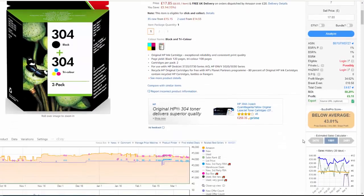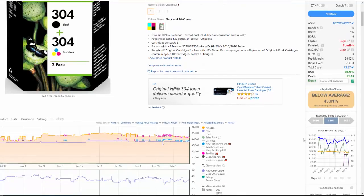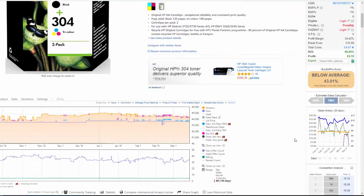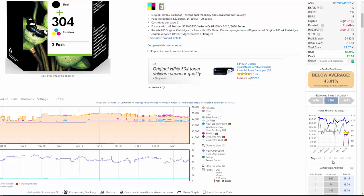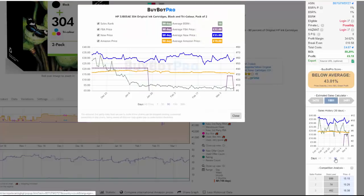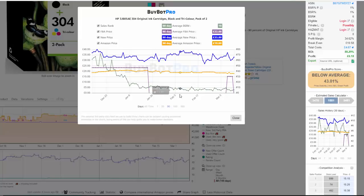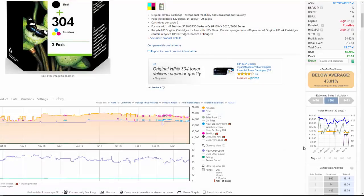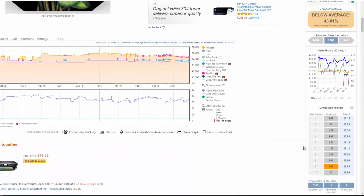Scrolling down, we have the estimated sales calculator. This is a very fast-selling product — you can see three and a half thousand a month, fifteen hundred a month, three and a half thousand. There's also a sales history chart showing data for the last 7, 30, 90, and 180 days. If you click on it, it expands and gives you data like you'd find in the Keepa chart but in its own version. Now that Keepa has become a paid resource, having this built in could save you around £15 a month.